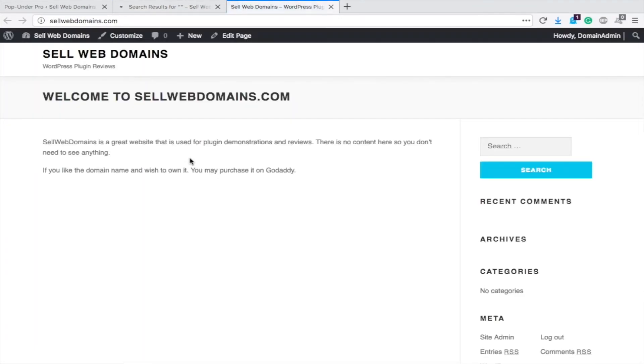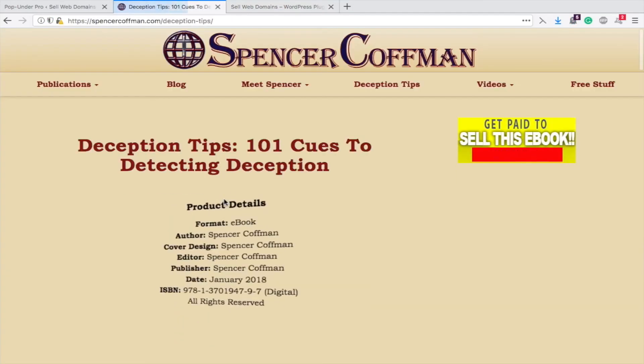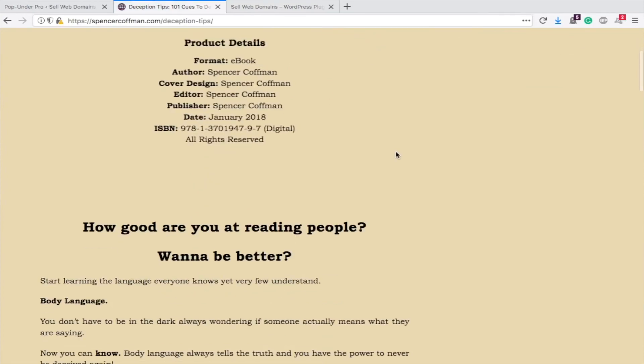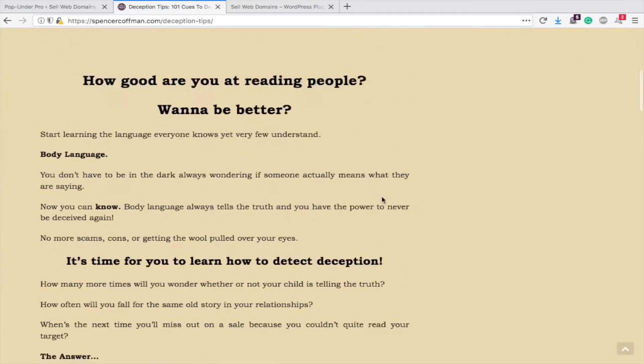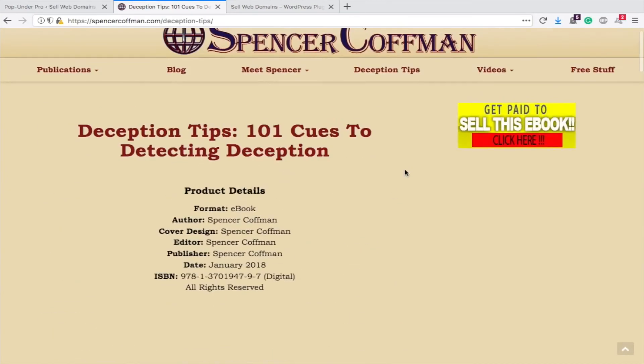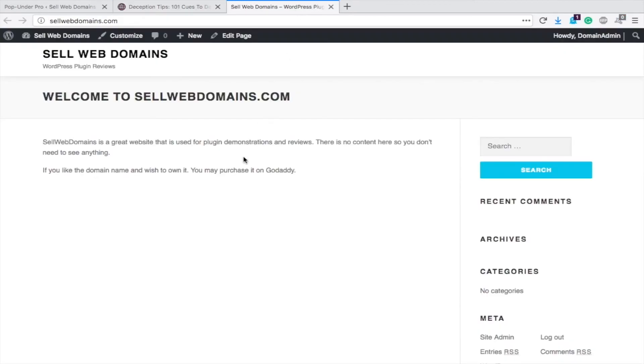Okay, so the home page opened up in a new tab and the old tab, you can see up here it's loading. The old tab is going to turn into one of our links. Look at that. Here it is. Deception tips, cues to detecting deception. One of my latest books. You can pick it up. And here's our normal page.